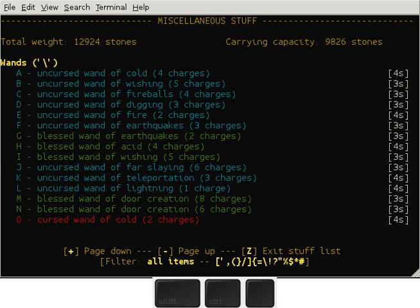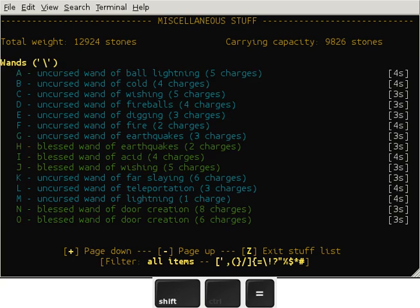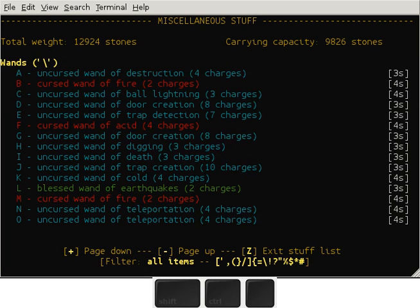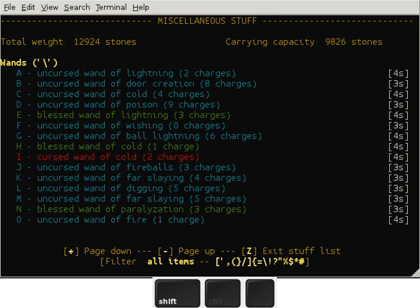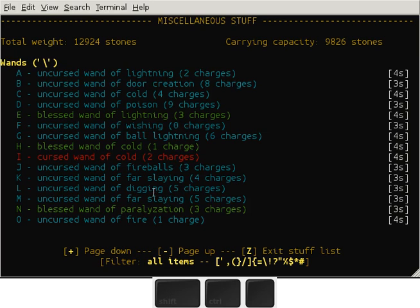And a lot of wands, including many wands of wishing. So I already have 15 wishes. Let's see how many more - another five here, that's a total of 20 wishes. Maybe some more.